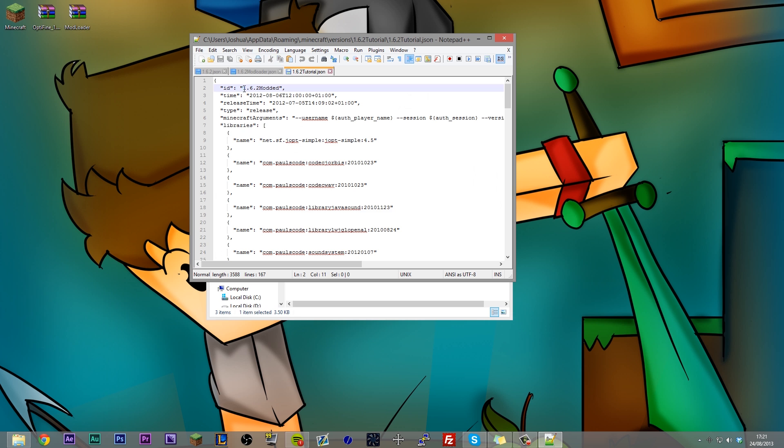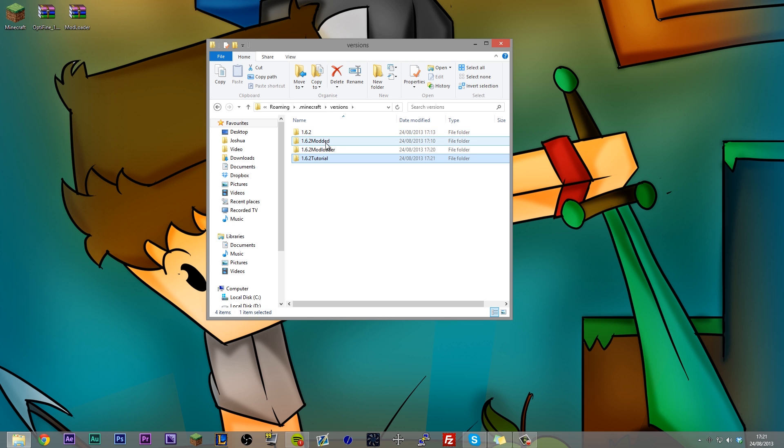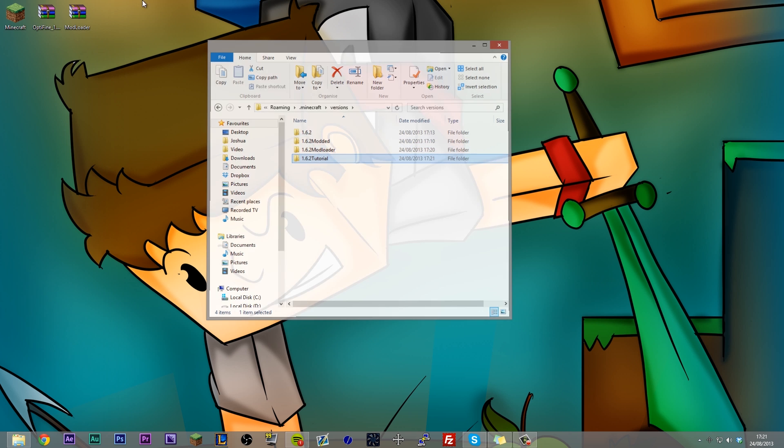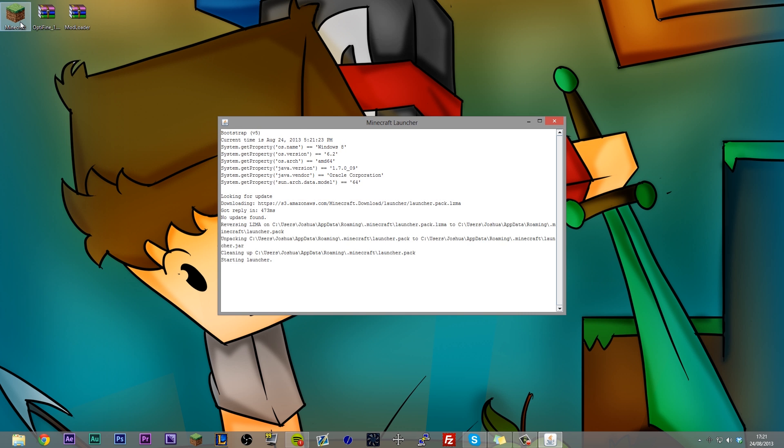Okay, so now you're going to see is in my versions folder, I have a normal vanilla Minecraft. I have a modded survival, I've got a modded Minecraft and a tutorial Minecraft. If I was to open up my launcher, I'll need to create a couple new profiles. So let's just make them.